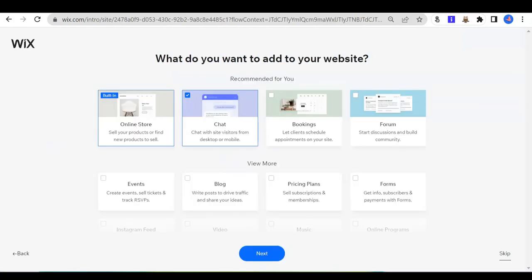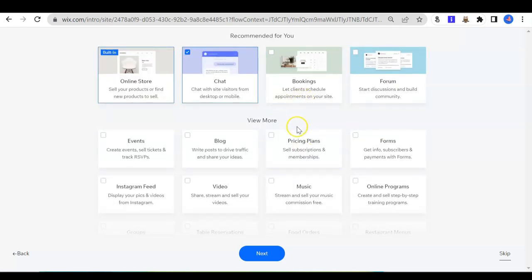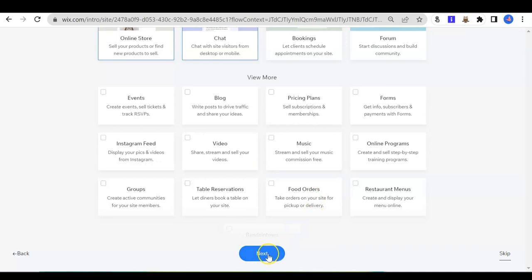The next question asked by Wix is: what do you want to add to your website? You can see that the online shop is built into your website. Besides that, chat is being added. You can unclick it if you do not want the chat function. You can add other functions like booking, pricing plan, and others. Click whatever you like and click next.